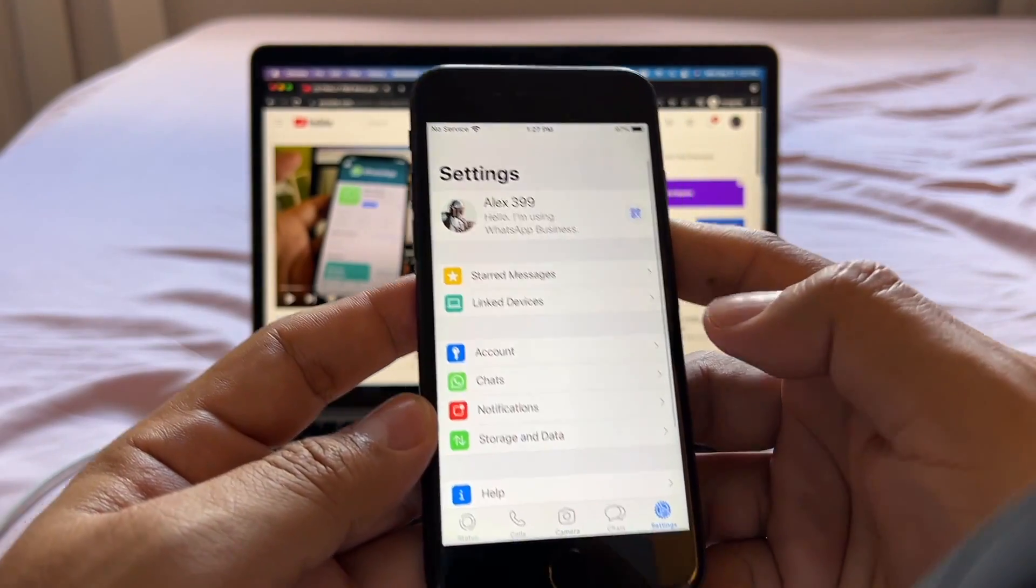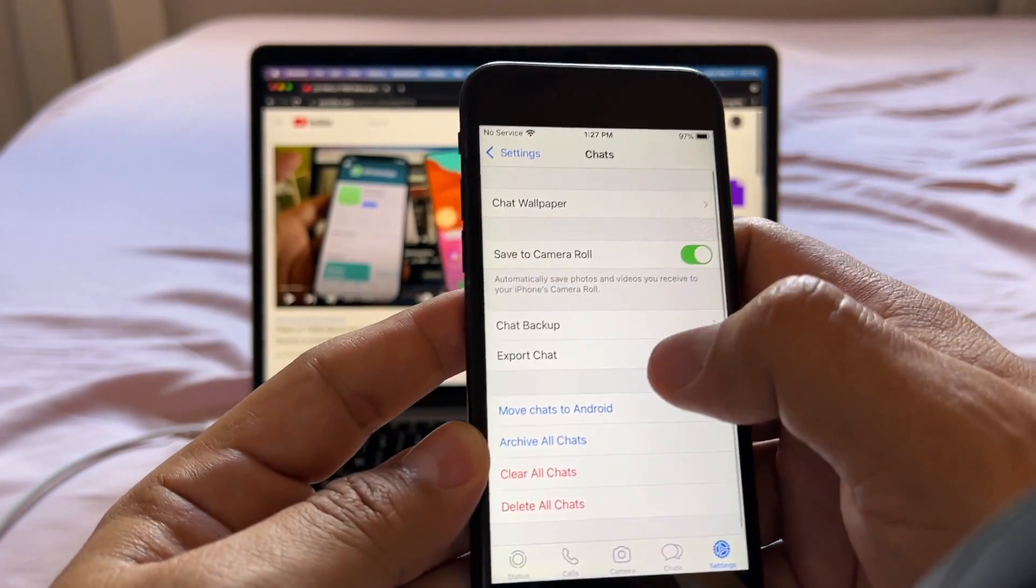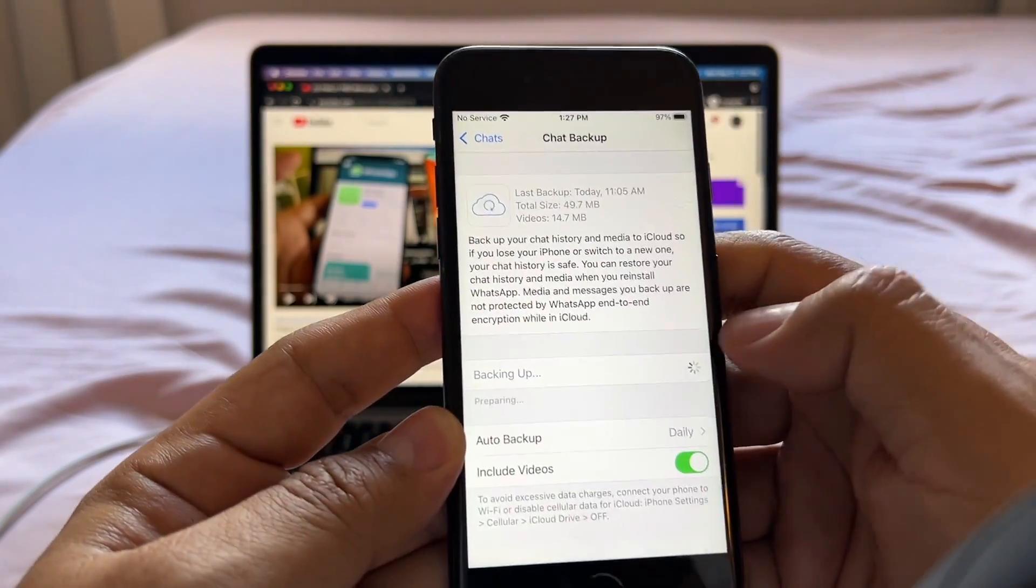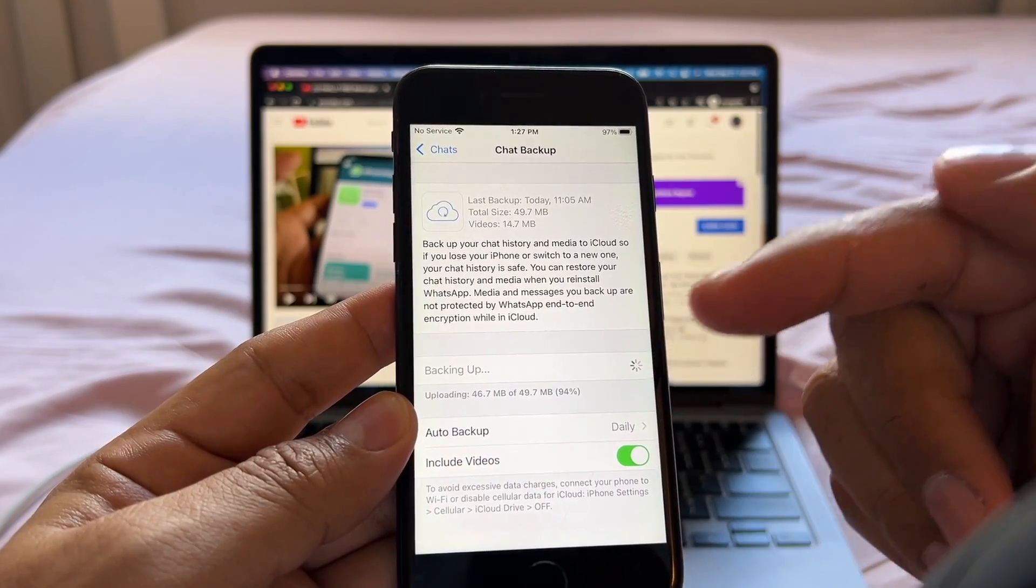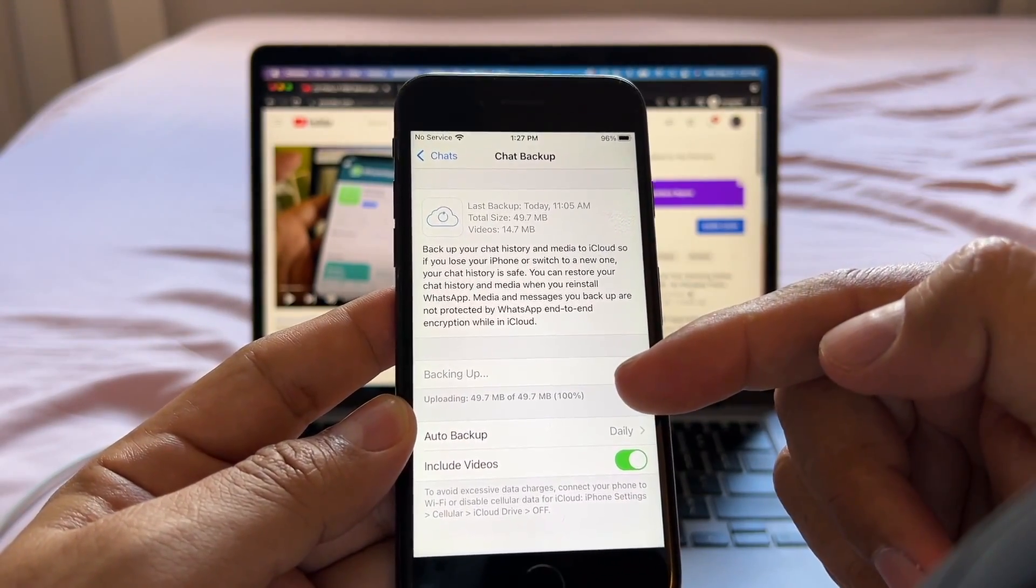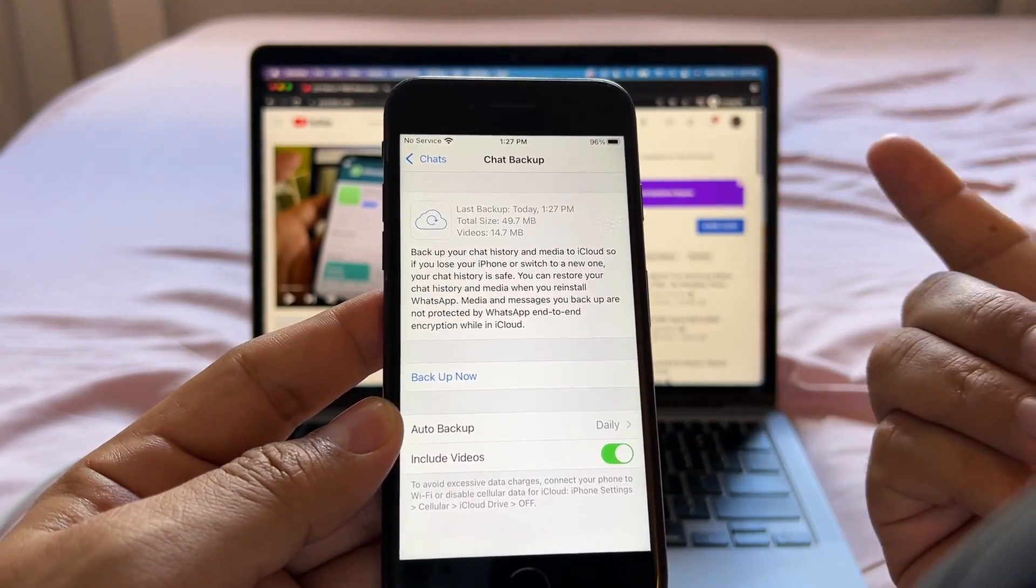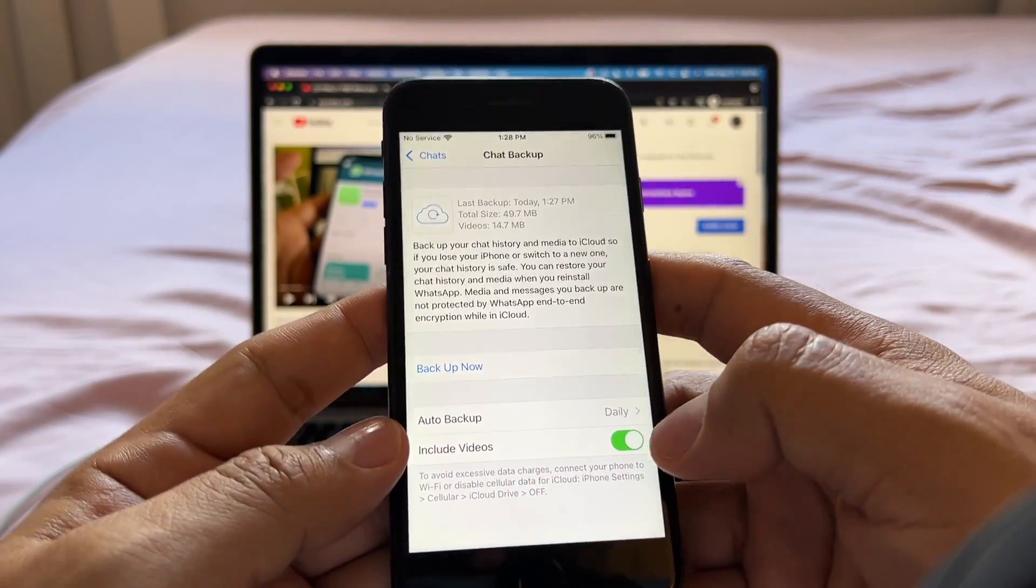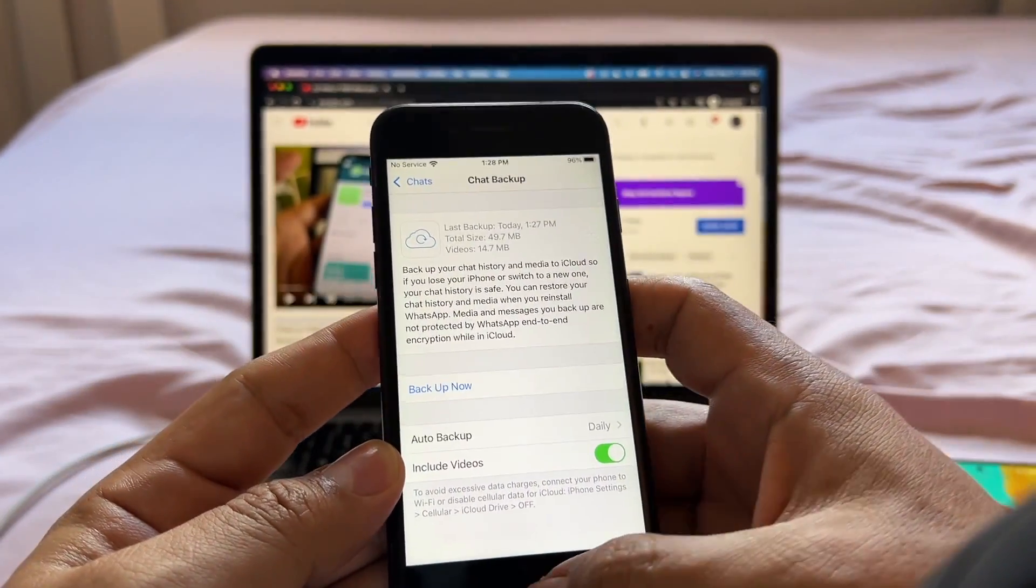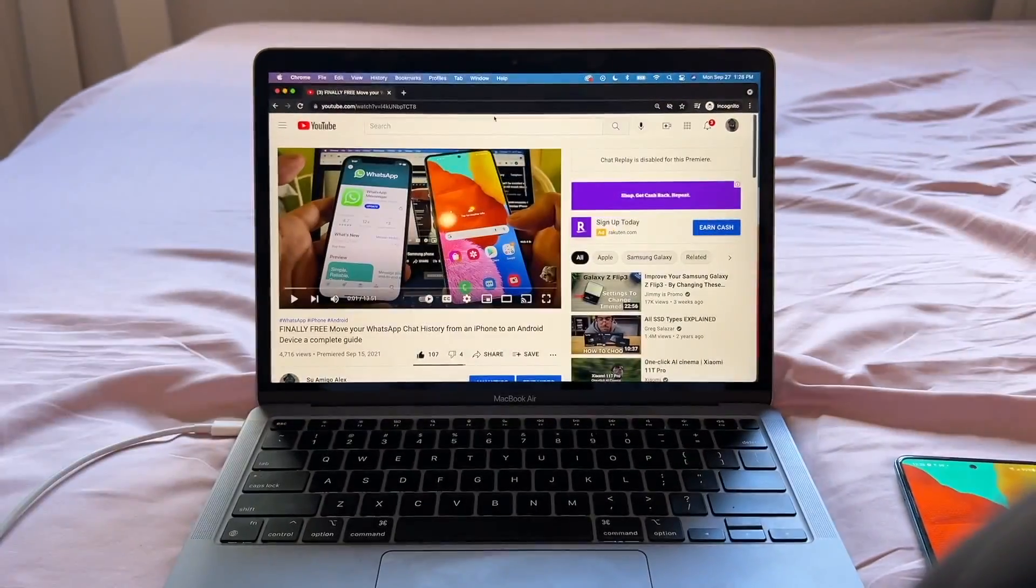So open WhatsApp and go to your chats. You're going to do a chat backup. Back it up now. Make sure you have a fresh backup of your WhatsApp on the iPhone. This backup is going to be 49.7 megs. In your case, it's probably going to be heavier, but this is just for testing purposes. Also select this if you want to include the videos. Okay, so that's it for the iPhone.